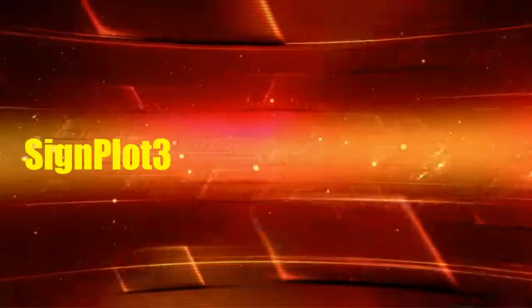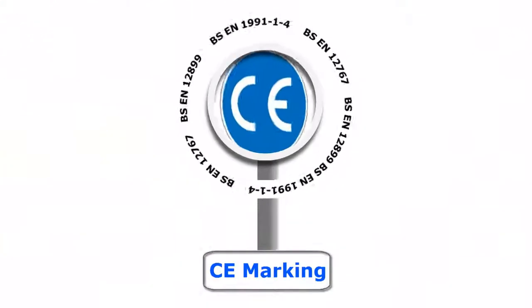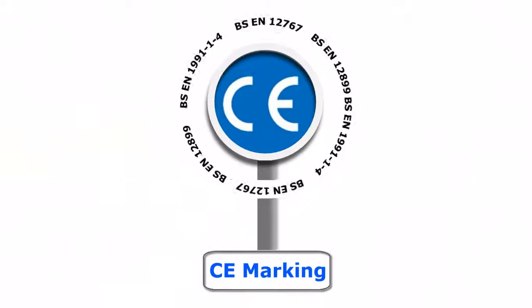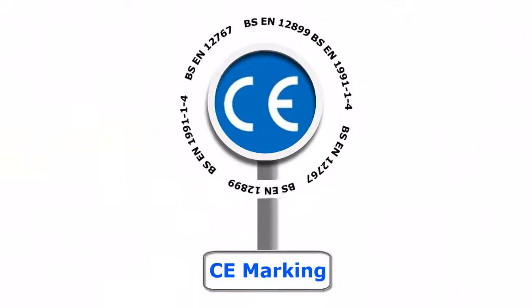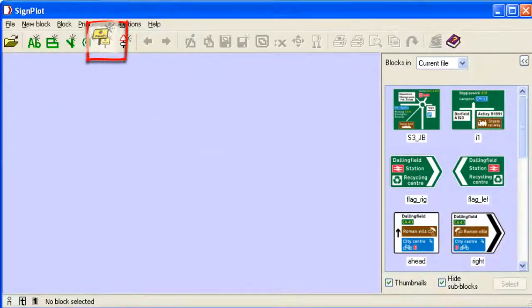Sign Plot 3. CE Marking. Sign Plot 3 has built-in structural calculations that are certified for CE marking traffic signs. Sign Design. Please note the blue text represents manual input.